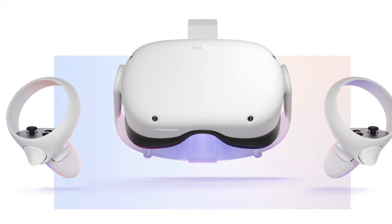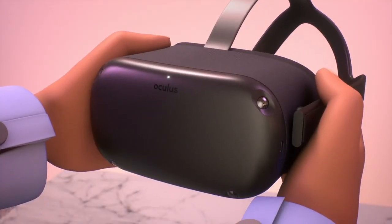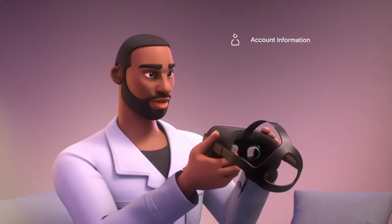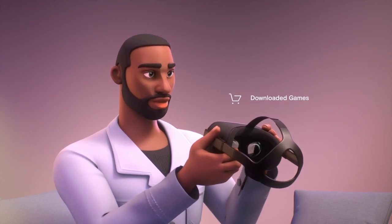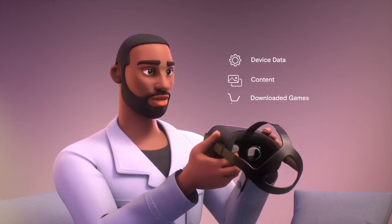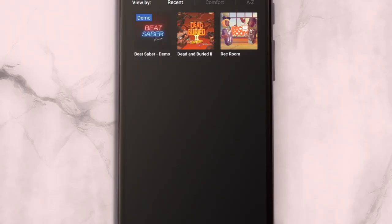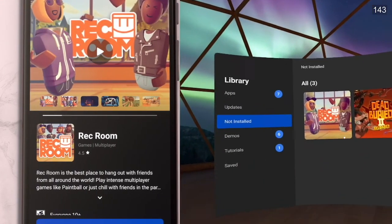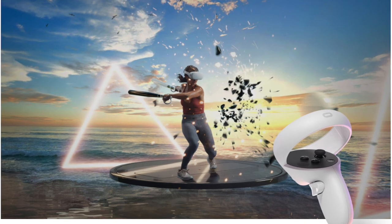Important reminder before you reset your Oculus Quest headset: performing a factory reset on your Oculus Quest is irreversible, and will remove all account information, device data contents, and downloaded games. The good news is that it will not remove the contents you have purchased or downloaded from your Oculus account. Purchased content can be re-downloaded to your device from your library.